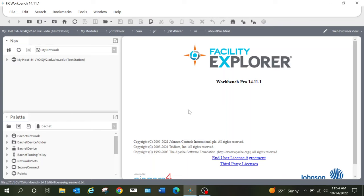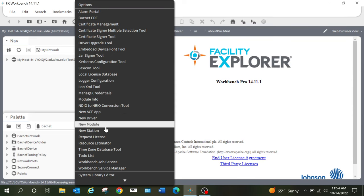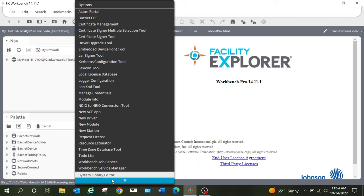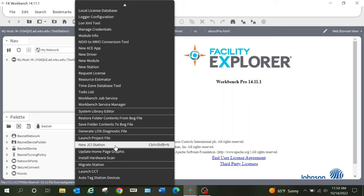If we are logged into Workbench, one of the first things I want to do is go up to the Tools menu up top and scroll down. Typically, if you're just using the standard out-of-the-box software, you would create a new station here and manually add each of the components you need. But since we have some of the Facilities Explorer tools available, we are going to scroll down and use the option to create a new JCI station — it's just a time-saving thing.